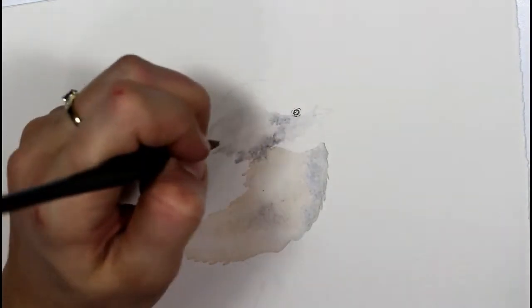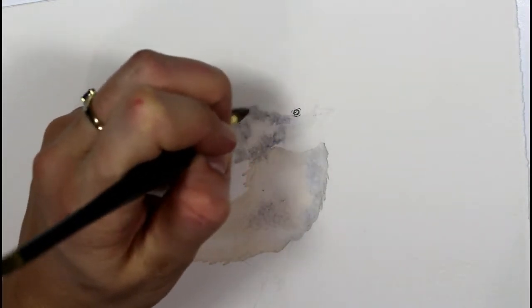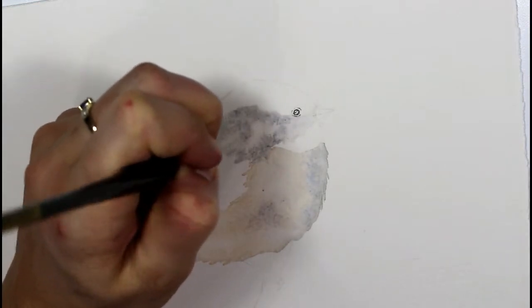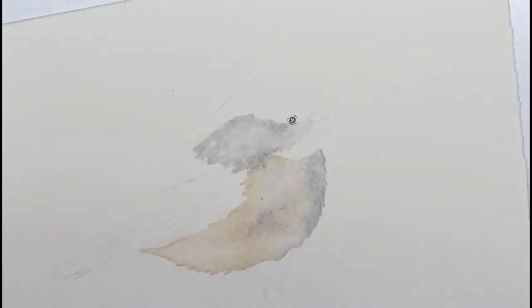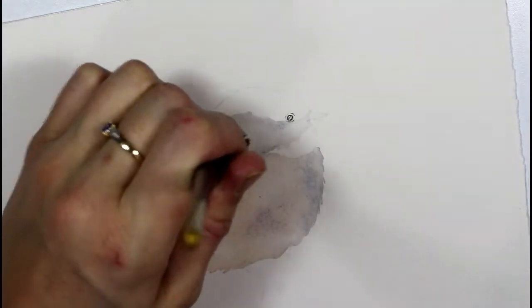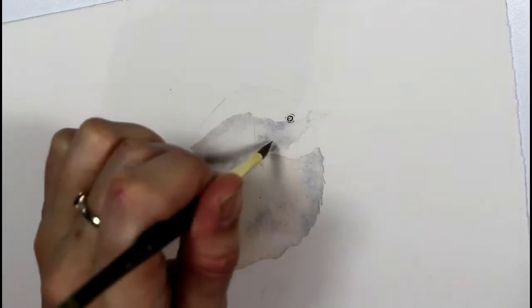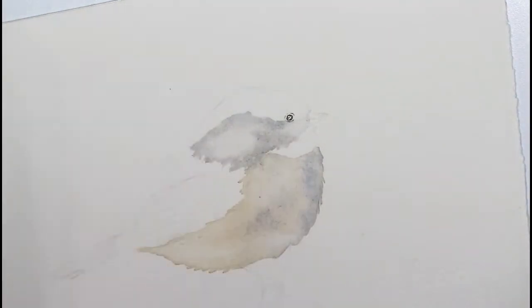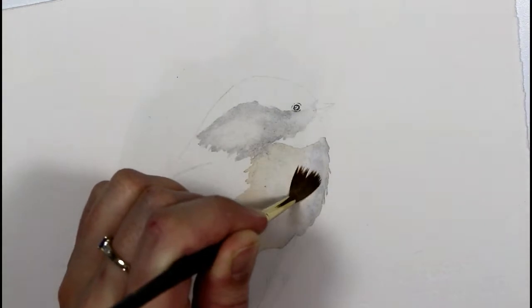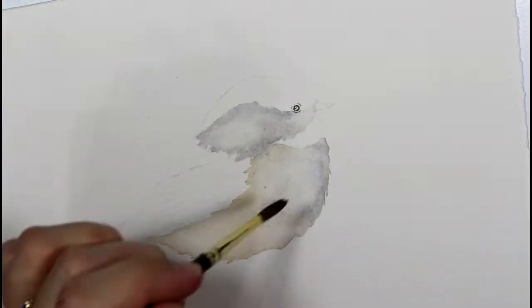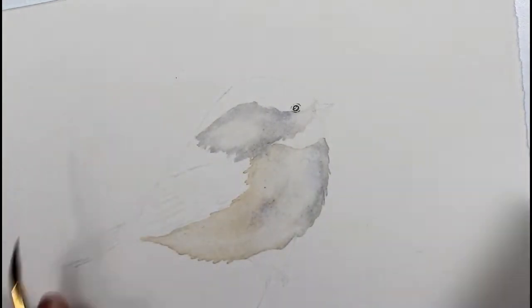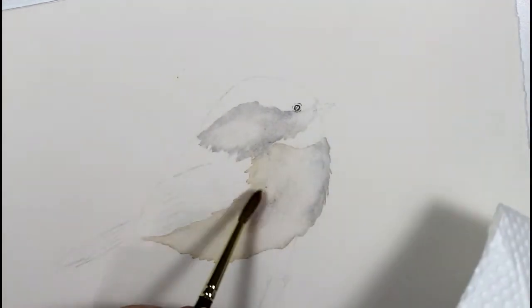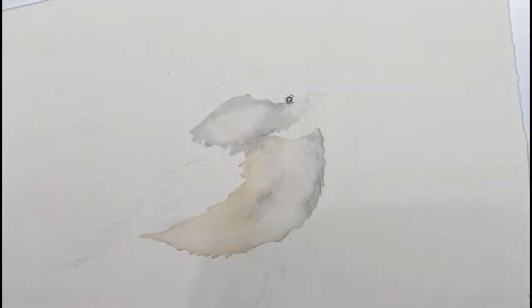For the white areas I'm dropping in gray and keeping some of that paper shining through as well. As the paint spreads it looks a little bit rough, and then I go in with a clean damp brush and lift out some of the paint and soften the edges while I do that.